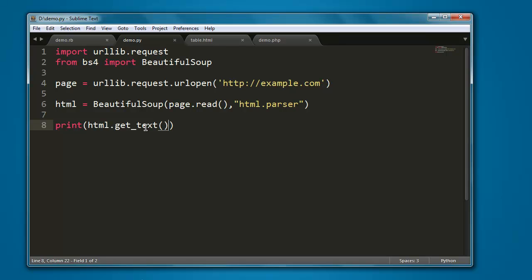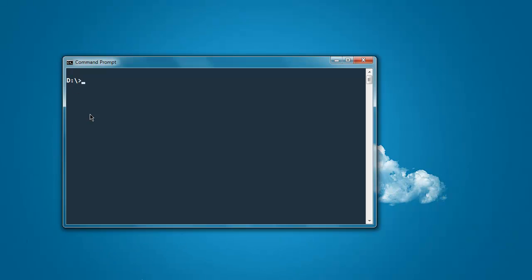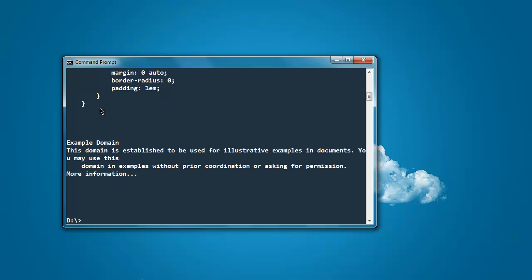Now open the command prompt, type in python demo.py, and it will print the entire content of that page.